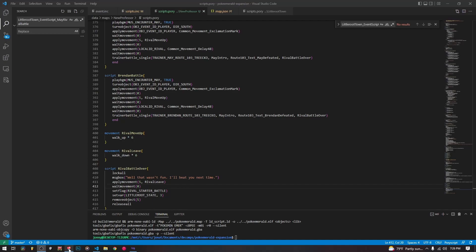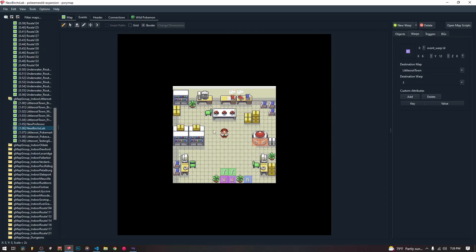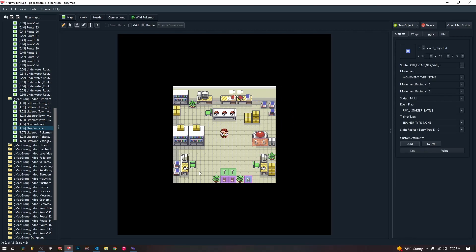We are going to be changing our old rival battle. We had it moved back into the laboratory so that once you get your Pokédex, your Pokéballs, and your Pokémon, your May or Brendan graphic is going to come up and battle you from wherever you're standing. The first thing we need to do is create the object that is going to hold the May or Brendan sprite.